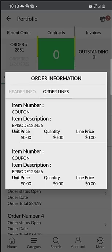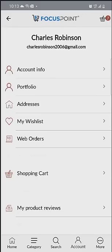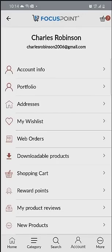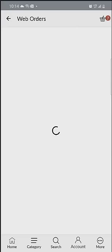Additional self-serve options are here underneath the account as well. I can track my addresses, my wish list, and even specifically web orders if I had any there.